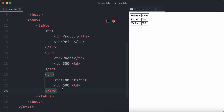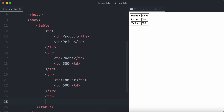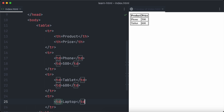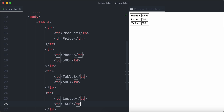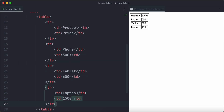We'll add a third item: a laptop. We repeat all the steps — create a tr element for the row, the first td element will be 'laptop' for the product name, and the second td is the price. The laptop is a little more expensive at 1500.